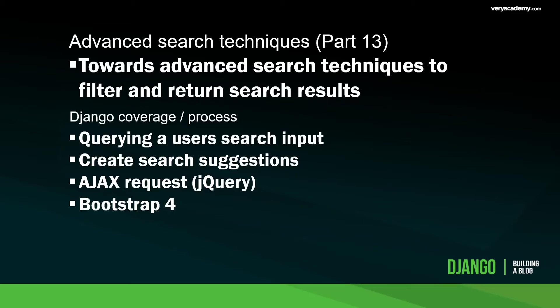Hello and welcome back to the building a blog series. This is part 13. In this tutorial we're going to have a look at advanced search techniques to help us filter and return search results.